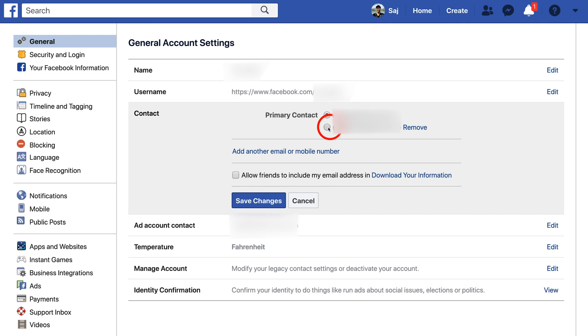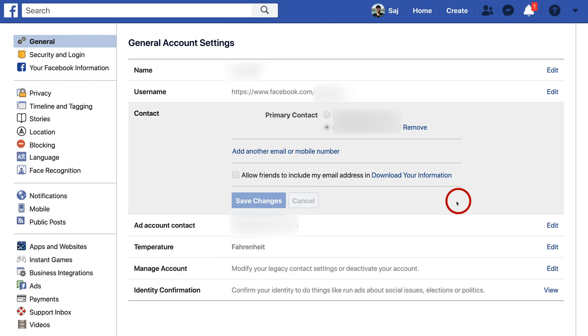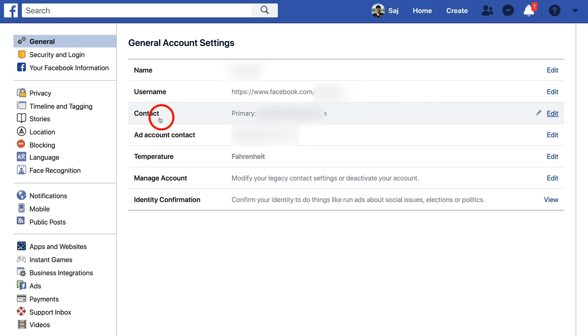In this case, let me choose another one to make it the first one — my primary — press Save, type in my Facebook password, press Submit. And just like that, my primary email address is back to the one I started with.